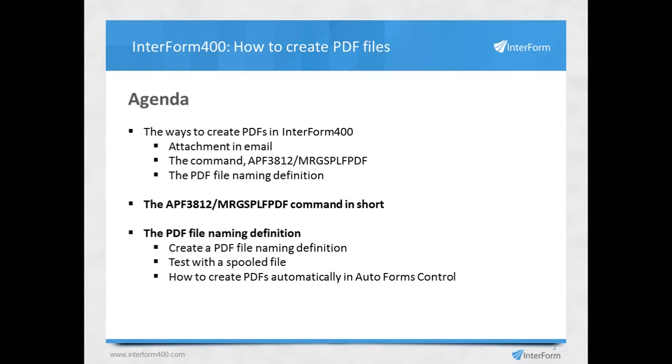You can use the command merge spoofile PDF, or you can use the PDF file naming definition. In this video, I'll go into details about the PDF file naming definition. But before I do that, I'll explain shortly about the merge spoofile PDF and then go deeper into the PDF file naming.